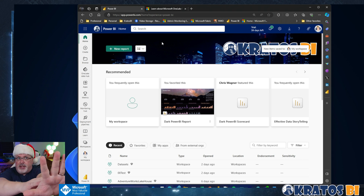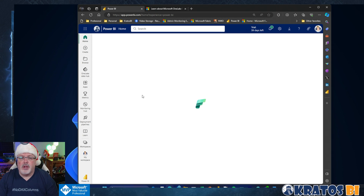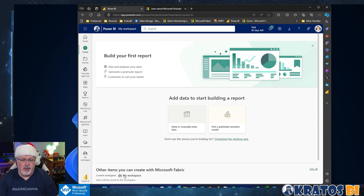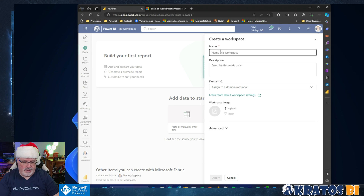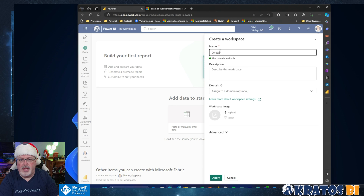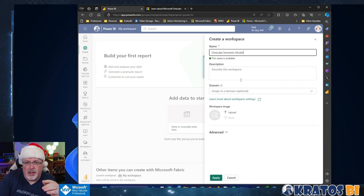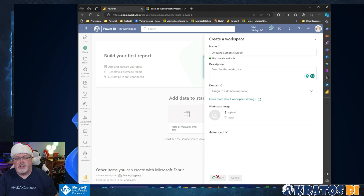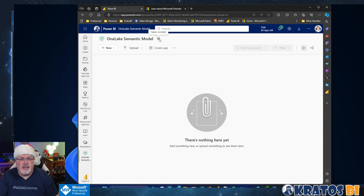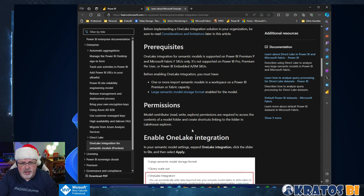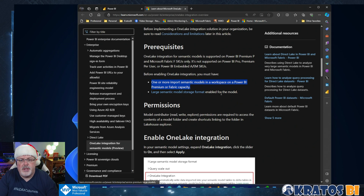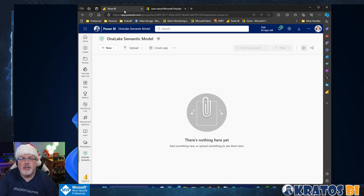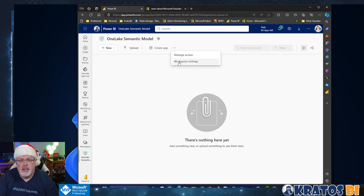So for this, to make sure that there's no magic up the sleeve, I'm going to go and create a brand new workspace. We're going to call this 'one lake semantic model.' This is just a regular workspace. Now, you notice that it's inside of a premium space. There are some prerequisites on this. You need to make sure that your workspace is at Power BI Premium or Fabric capacity, and large semantic model storage format has to be enabled for the model.